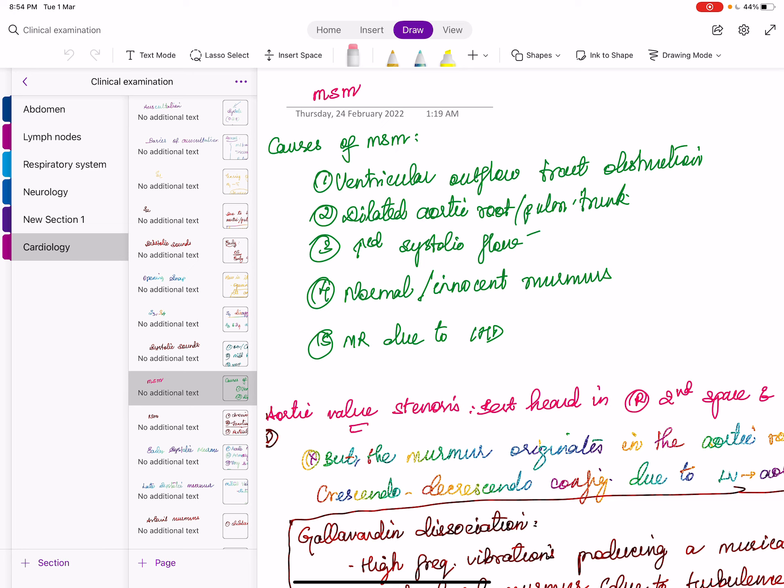Both S3 variants are very localized — you cannot detect S3 from the pulmonary area; you must auscultate only at the mitral area with the patient in left lateral decubitus position so the heart comes closer to the chest wall. Use the bell of the stethoscope with light pressure; pressing tightly will make the sound disappear. S3 is a low-pitched sound.